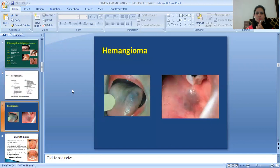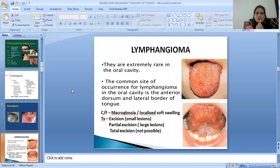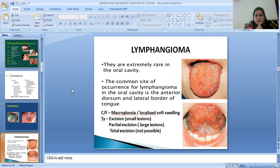Here is an image of hemangioma on the tongue. Then Lymphangioma — they are extremely rare in the oral cavity. The common site of occurrence is the anterior dorsum and the lateral border of the tongue. Clinical features include macroglossia or localized swelling. Treatment is excision for small lesions, partial excision for large lesions, and total excision if other options are not possible.